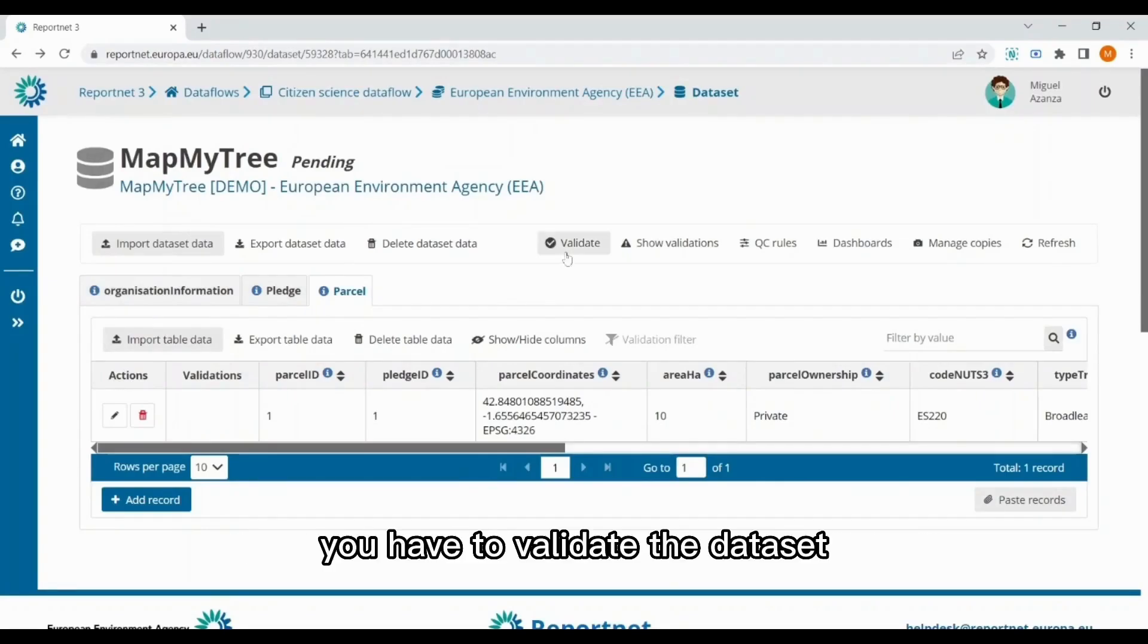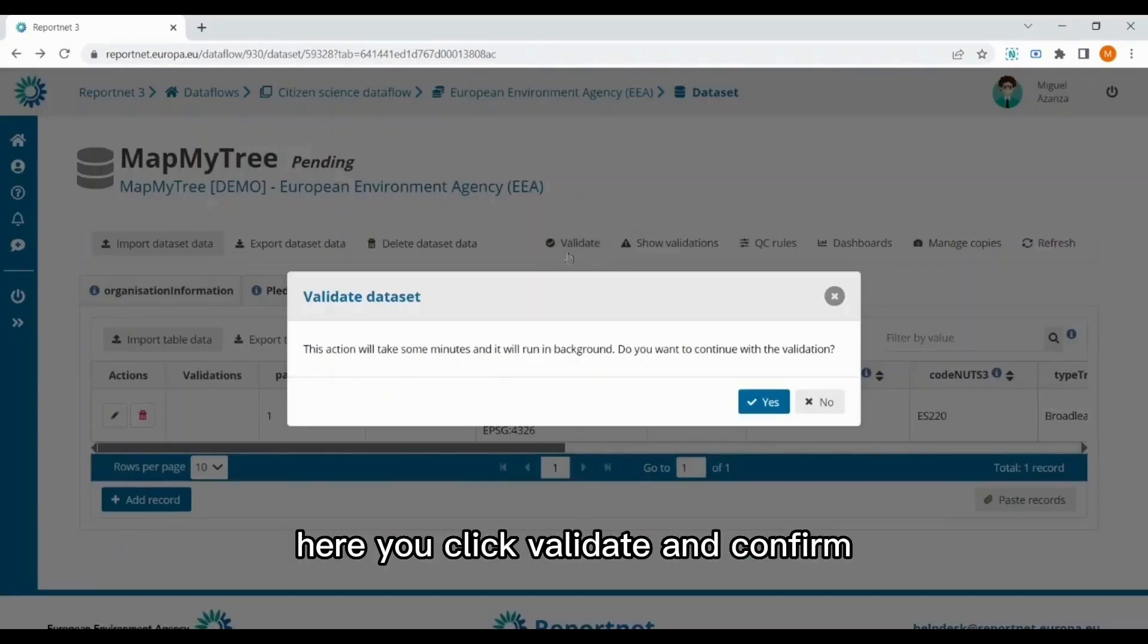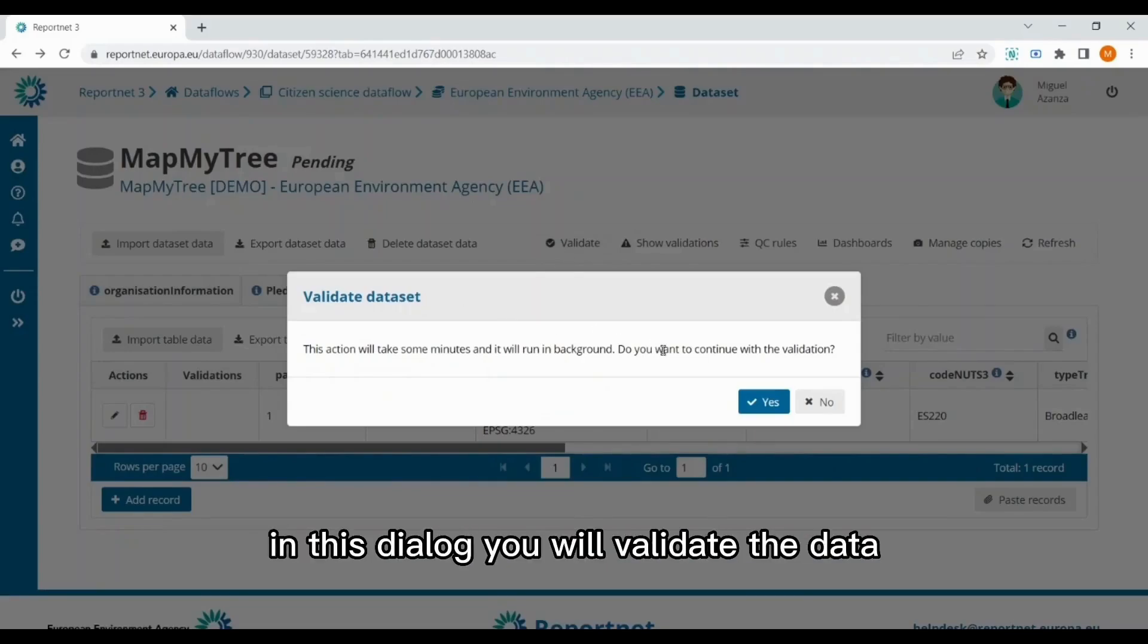Here, you click validate, and confirming this dialog, you will validate the data.